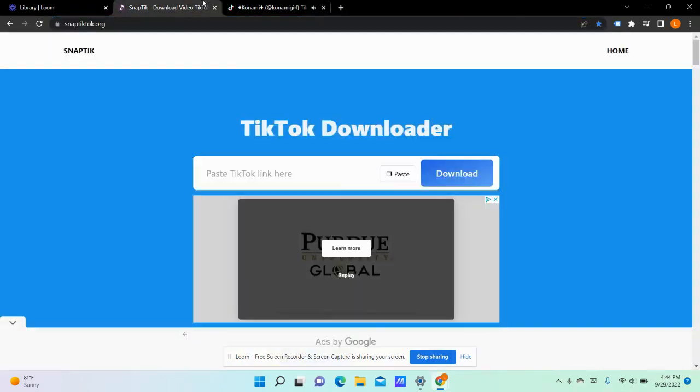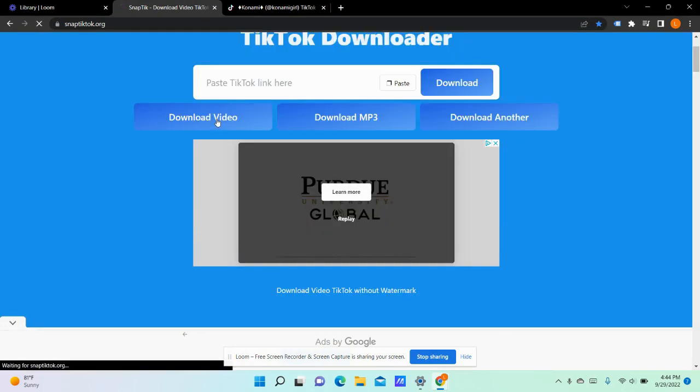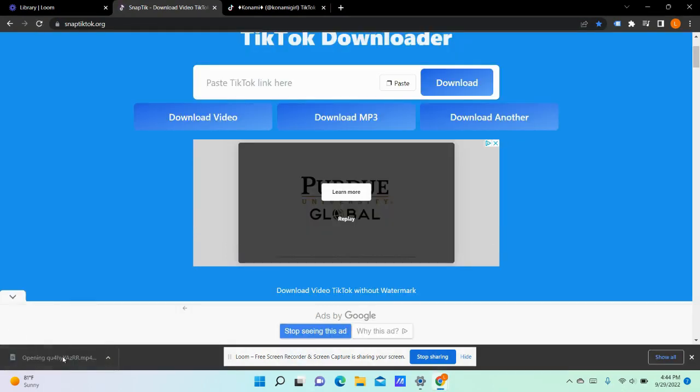Copy the link. Paste the link in the downloader. Click download. Download video. Click the video.